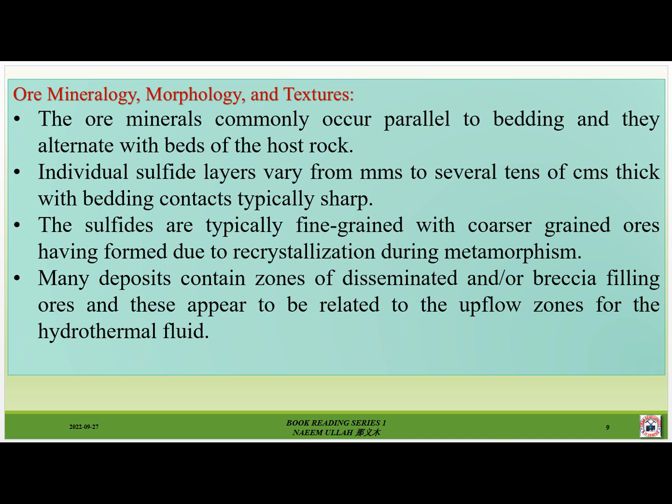The ore minerals commonly occur parallel to bedding and alternate with beds of the host rock. Individual sulfide layers vary from millimeters to several tens of centimeters thick, with banding contacts typically sharp. The sulfides are typically fine-grained, with coarser-grained ores having formed due to recrystallization during metamorphism. Many deposits contain zones of disseminated and/or vein-filling ores, which appear to be related to the upflow zones for the hydrothermal fluids.